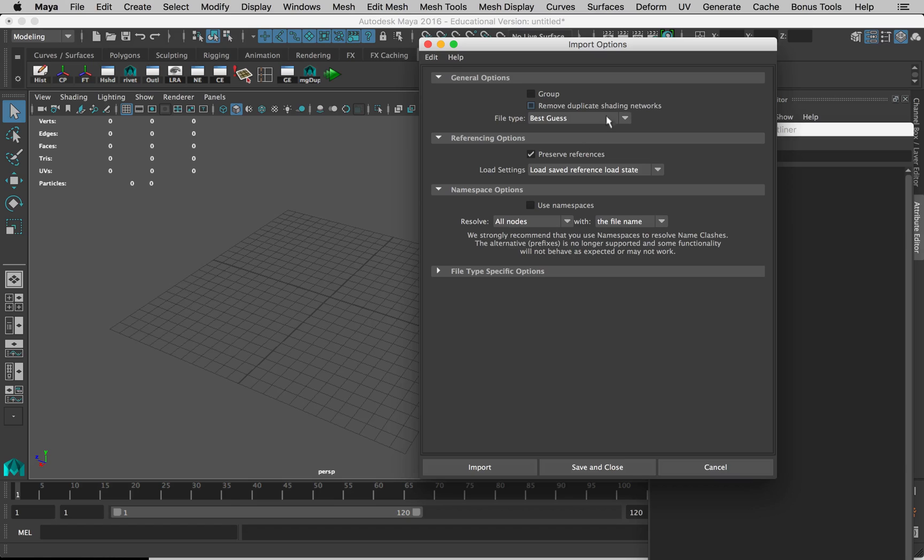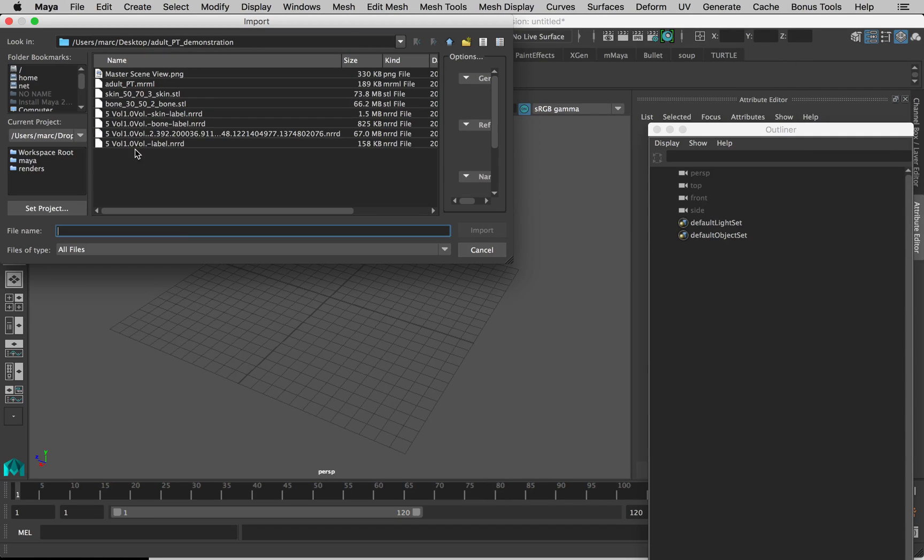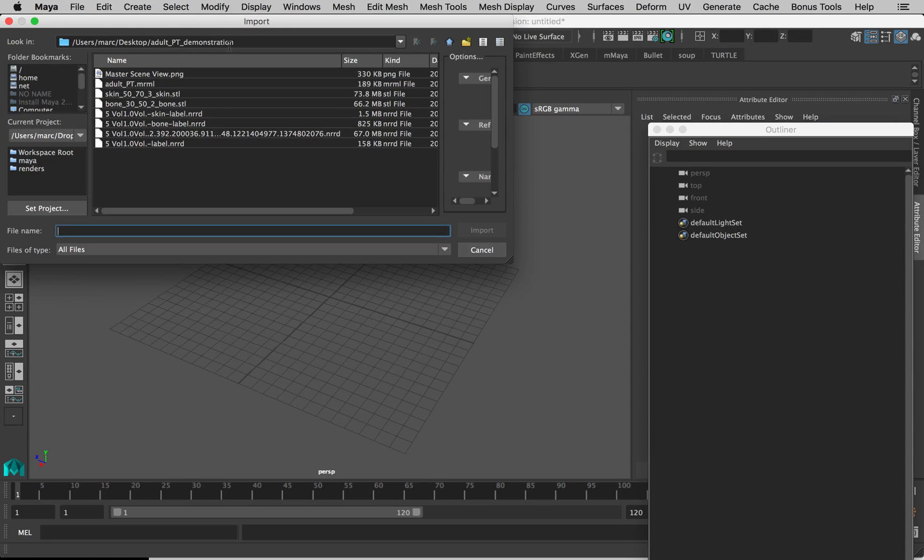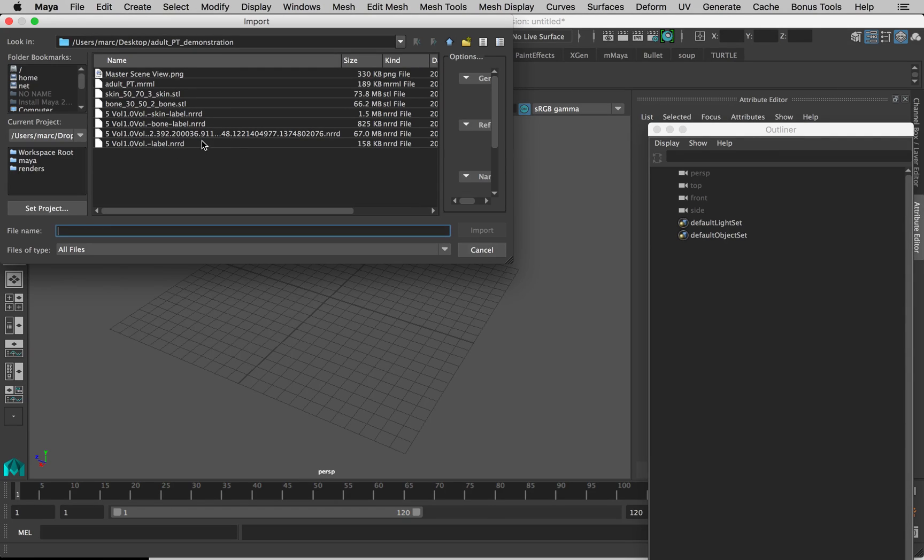There's nothing to change in here, so we can just click on Import and it will bring us somewhere. I happen to have it open to my folder where I saved the models from Slicer. If you aren't there, navigate there.